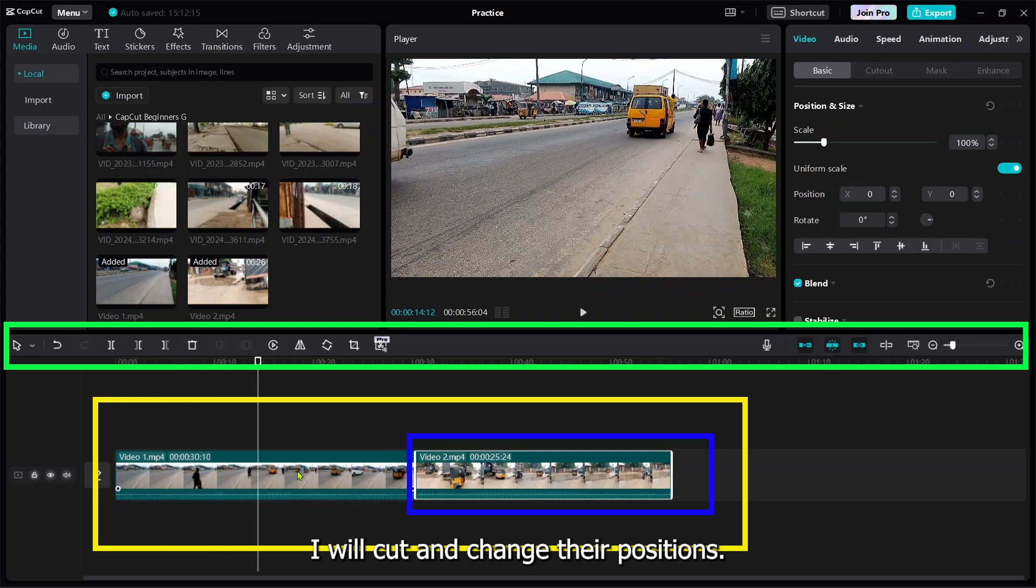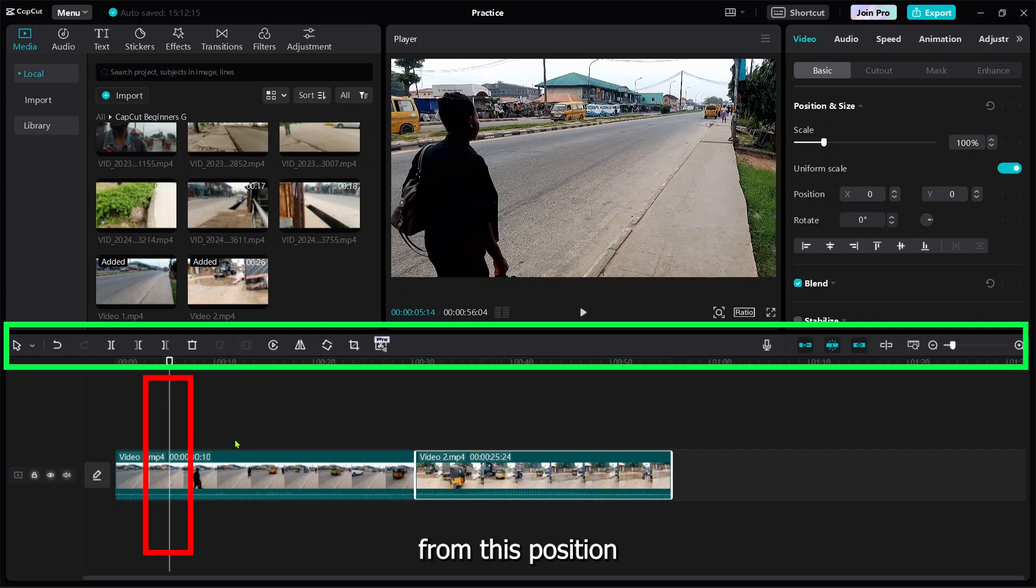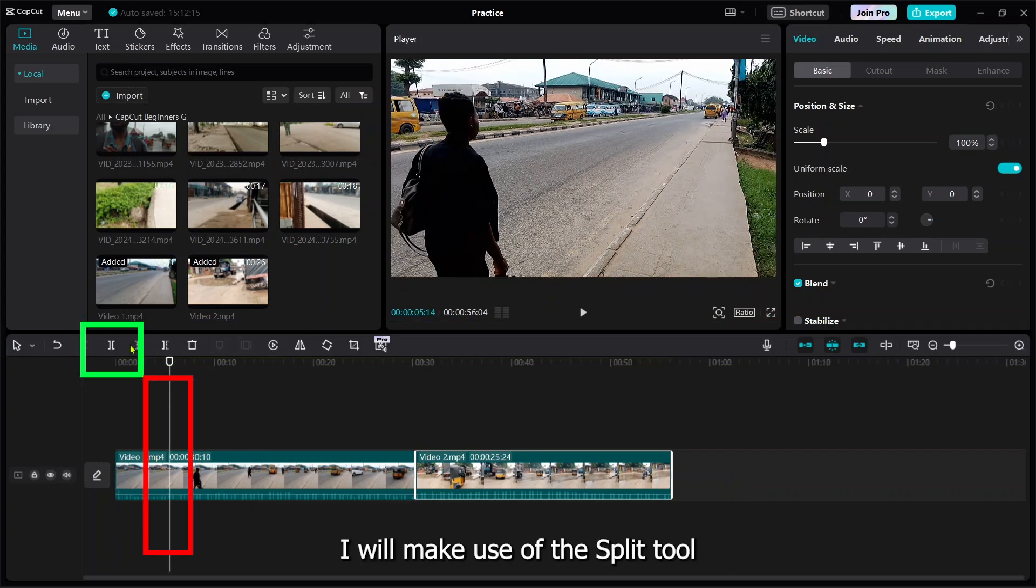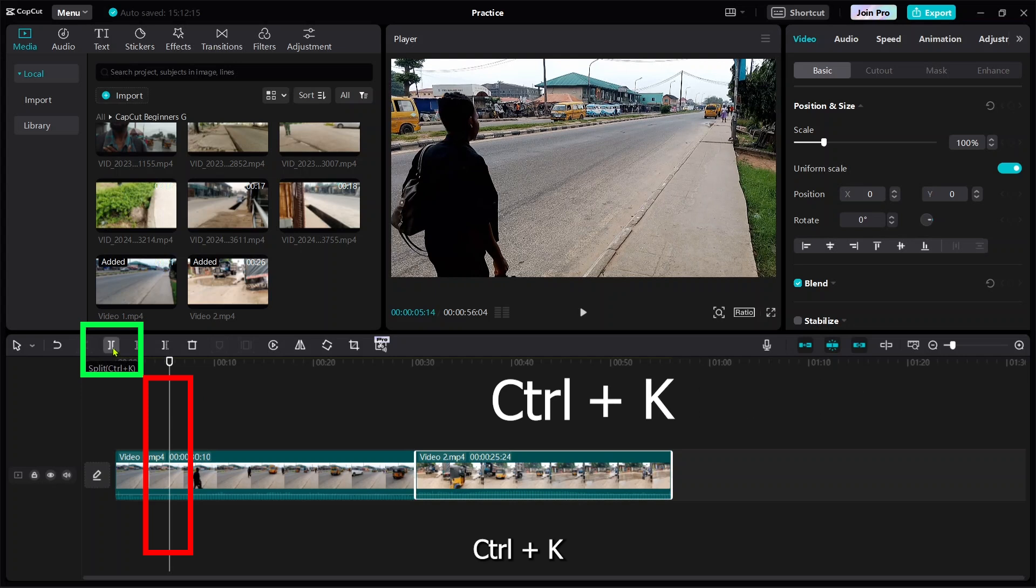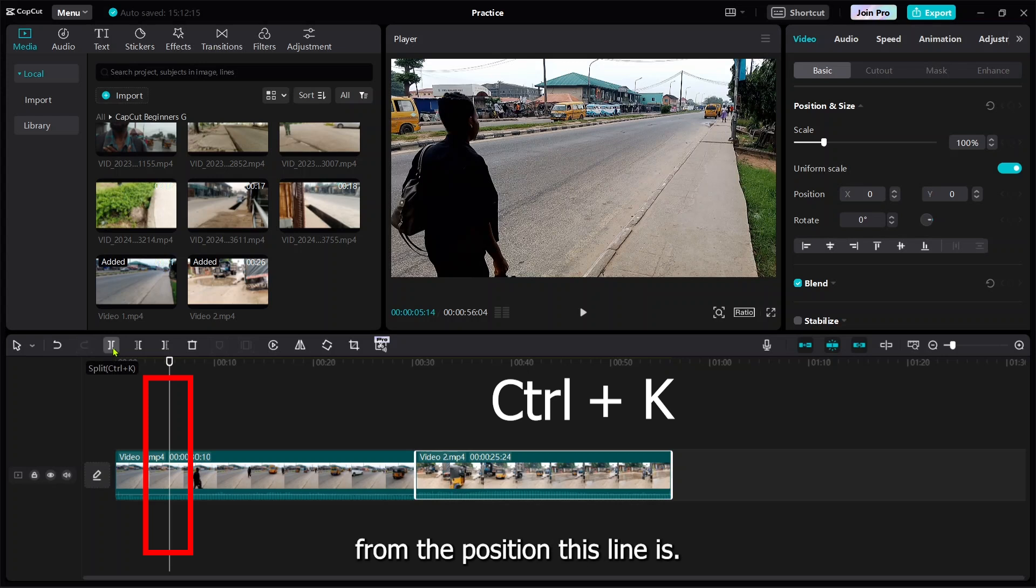The one I cut will be at the end part of the video on the timeline. From this position, to make use of split, the shortcut key is Ctrl+K. If you click Ctrl+K on your system, the video will be split in this position.